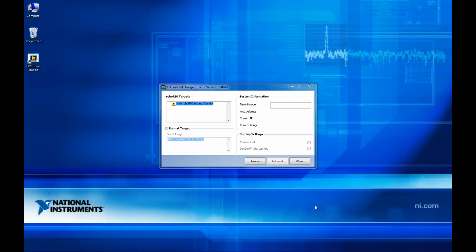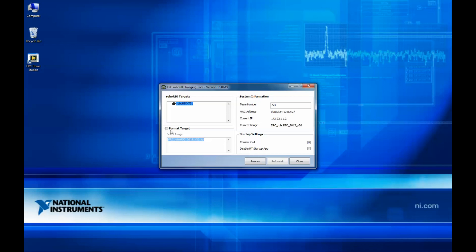As soon as we plug in the Robo Rio, it shows up in the imaging tool. This allows us to load the FRC software image onto the Robo Rio and change the associated team number.